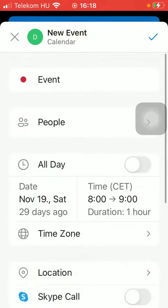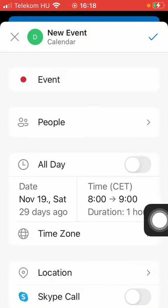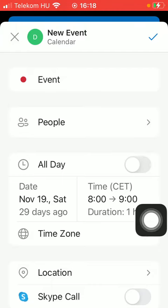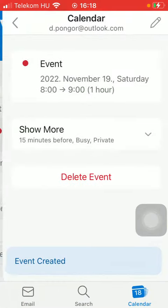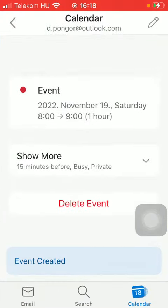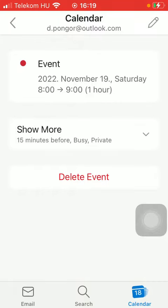If you are done adding all this information and would like to finalize your event and add it to your calendar, click on the checkmark icon in the upper right corner of the screen. And here it appears — that's pretty much it for this video guys.